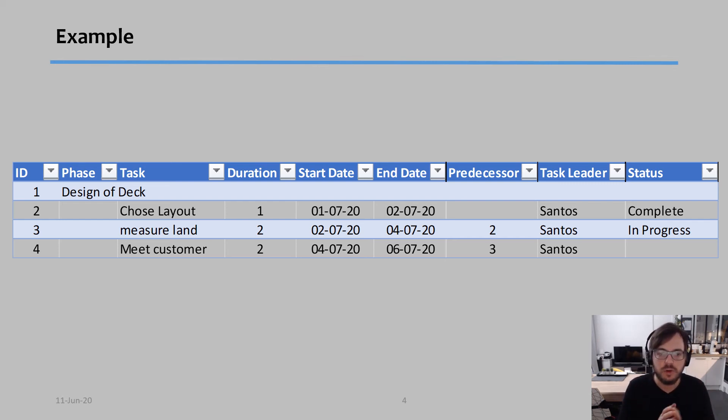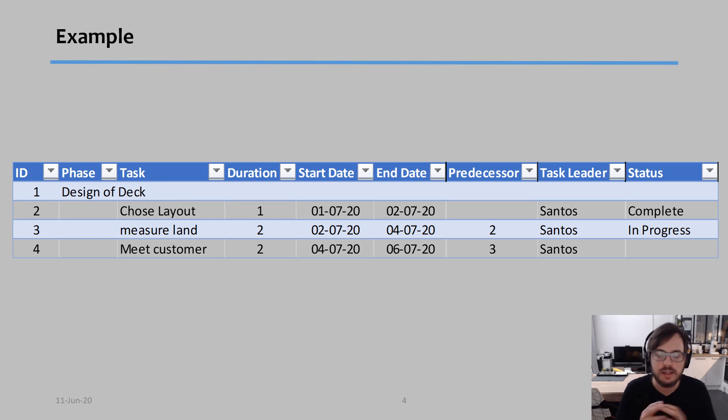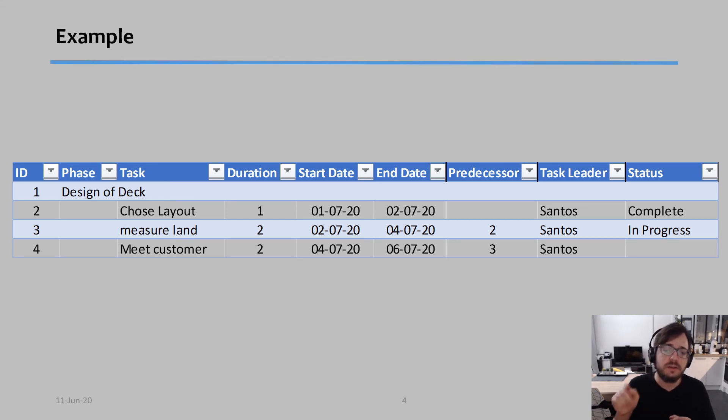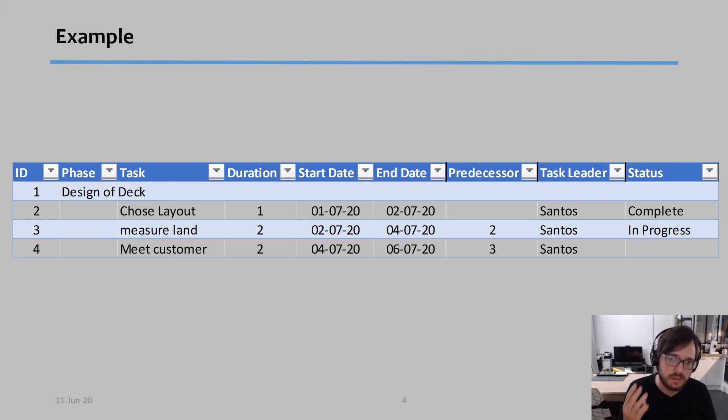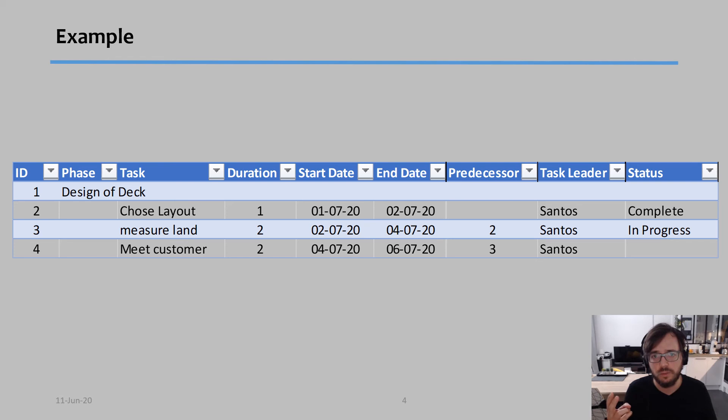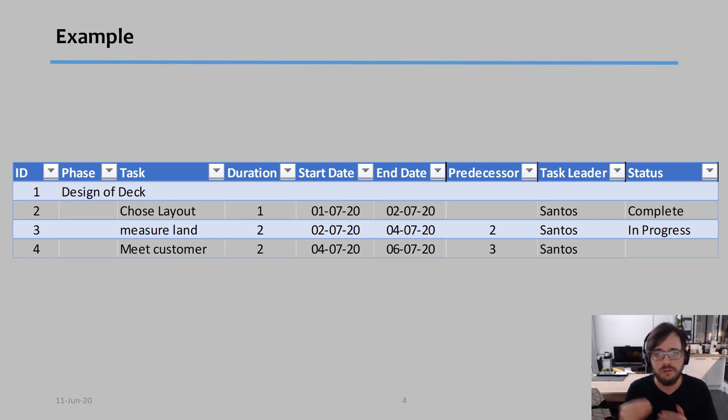So the start and end dates really help. So if you notice, duration, start date and end date is about schedule. Predecessor, this is what task must I complete before I can start this task. So for example, I can only do task three if first I finish task two, I can only do task four if first I finish task three.